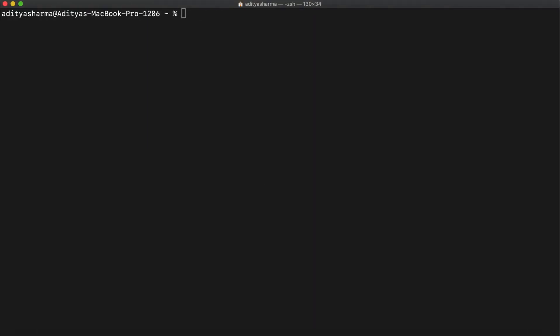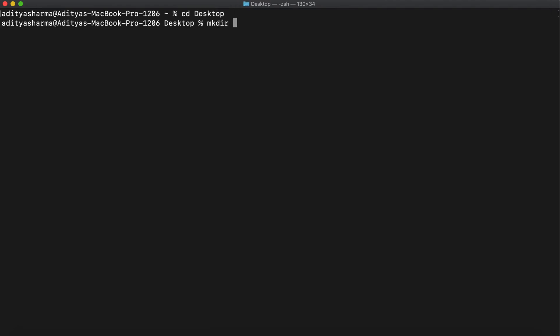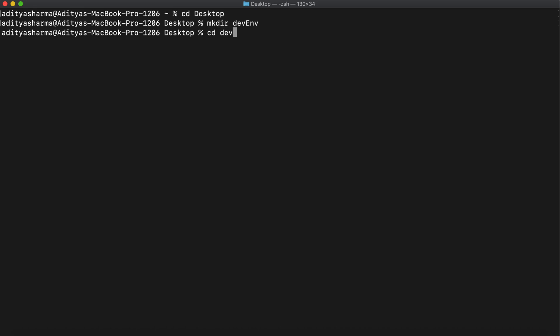The first thing we'll be doing is opening the terminal and creating a directory. I'll be making a new directory on the desktop. Let's name the directory 'dev environment' — dv-env. The first thing we are going to do in the directory is make it npm compatible by running the command: npm init -y.